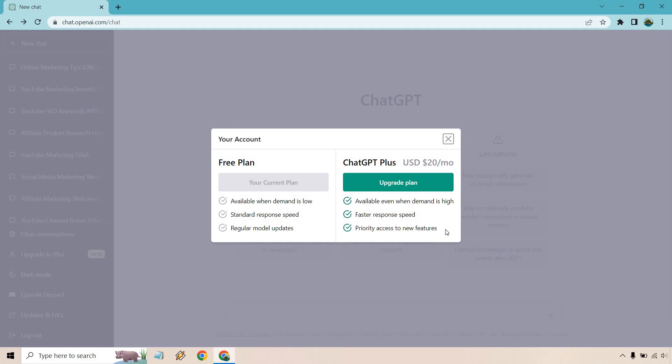Eventually the free plan people will get it, or maybe just sometimes it'll only be for the Plus. I can't speak for them, but generally that's the idea of what that means. Also, of course, available when demand is high.